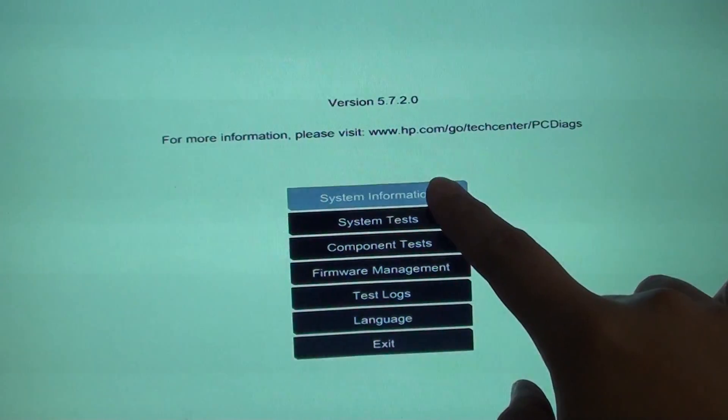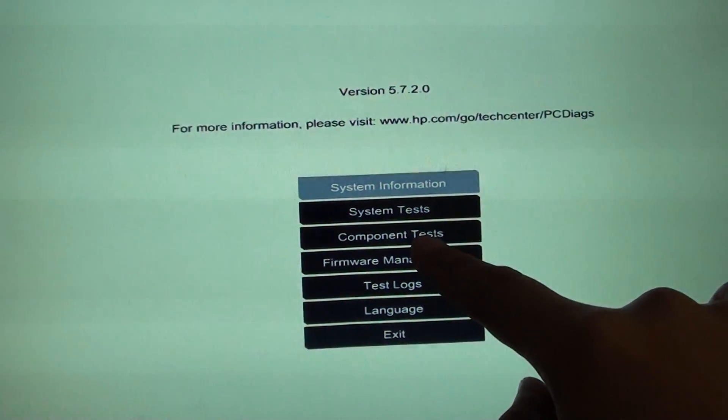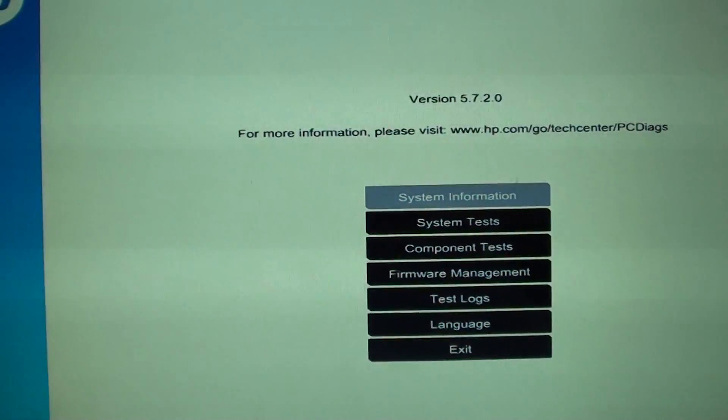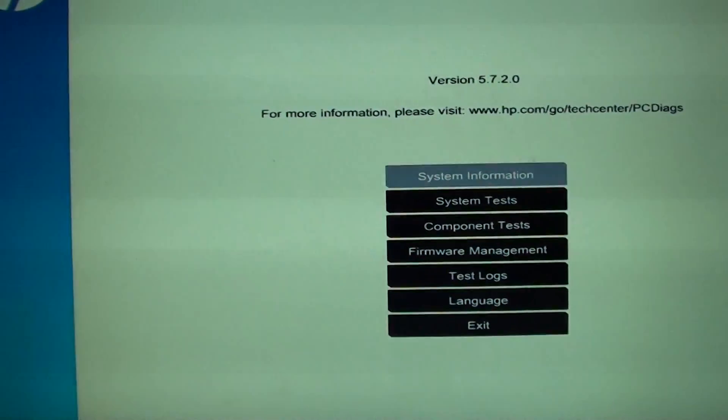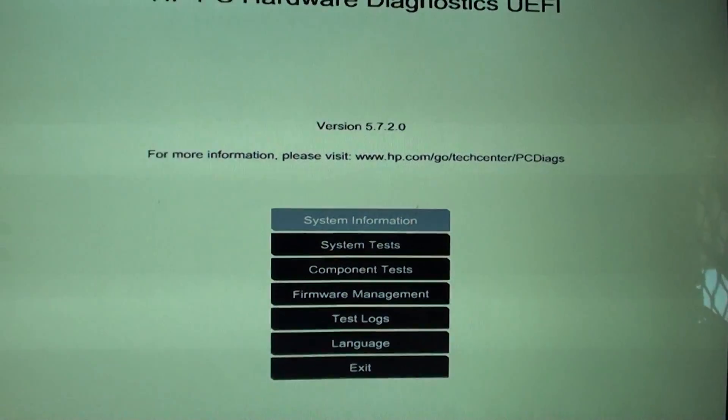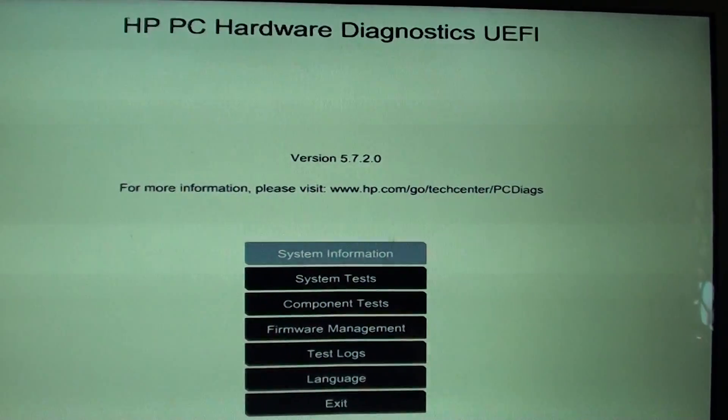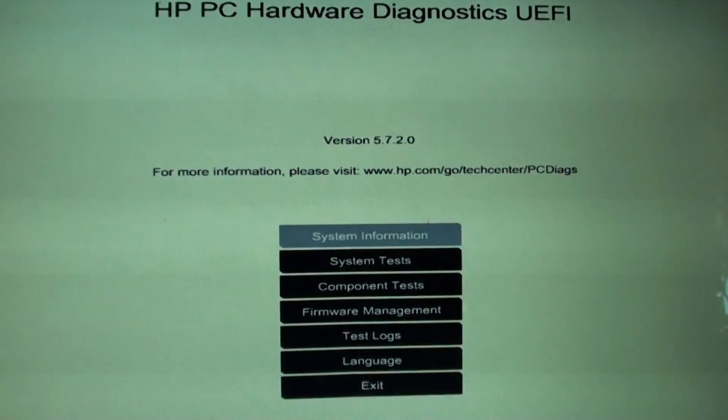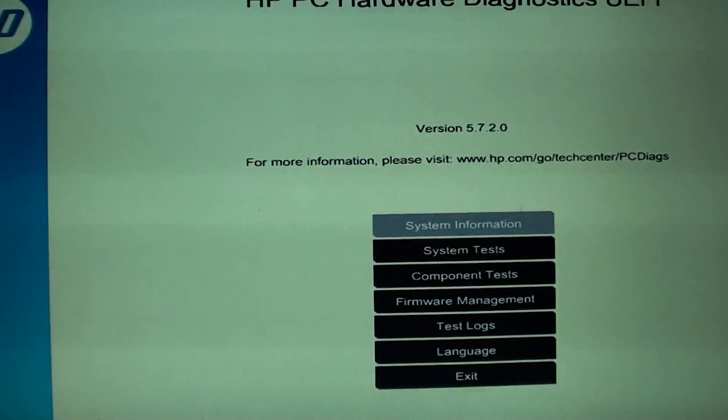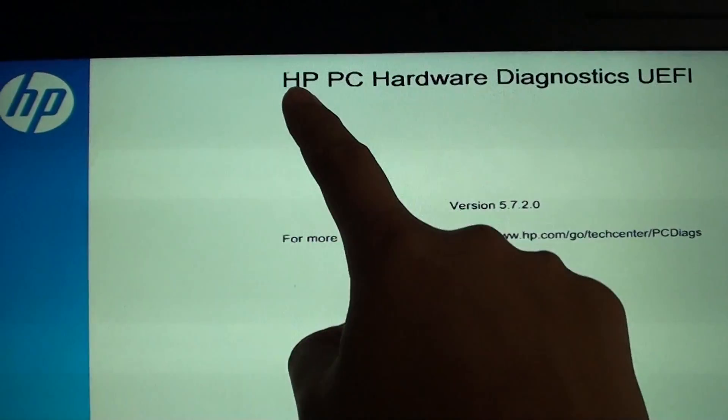So from this tool here you can go down to component test. Now if you do not see these tools on your computer, if you press on the F2 key and nothing happens, then you will need to install the software.